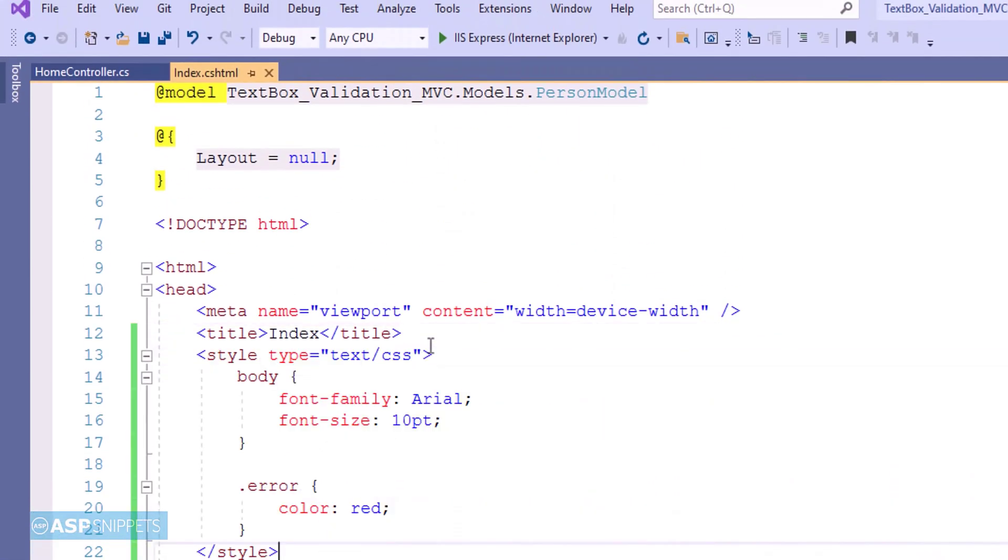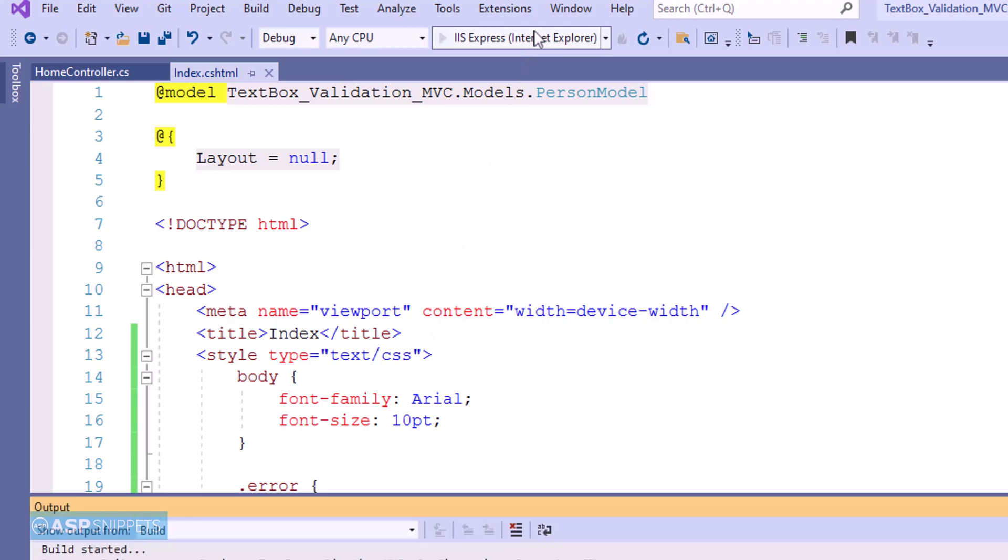Here I have pasted some CSS classes. This is required for styling the view as well as setting the color for the error message which will be displayed during validation. So with this we are done with our view and we can now run the project and see it in action.